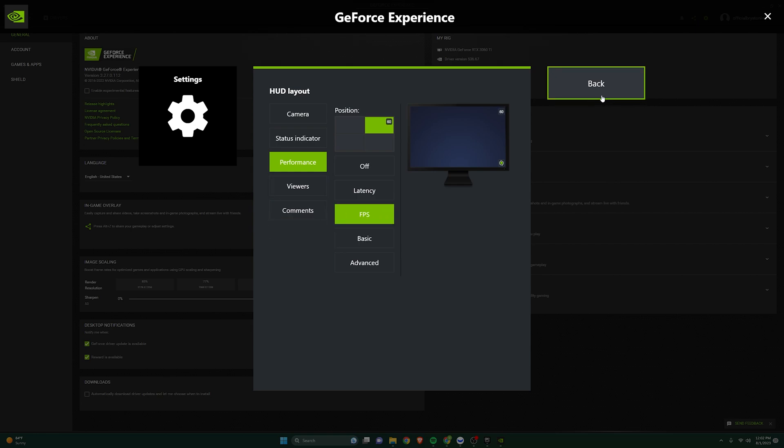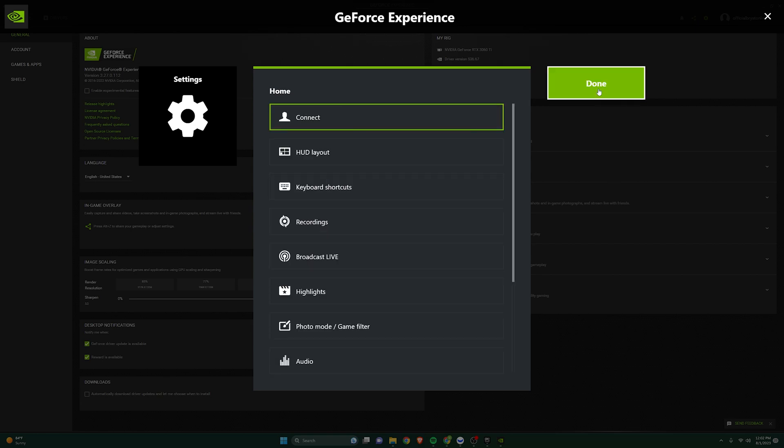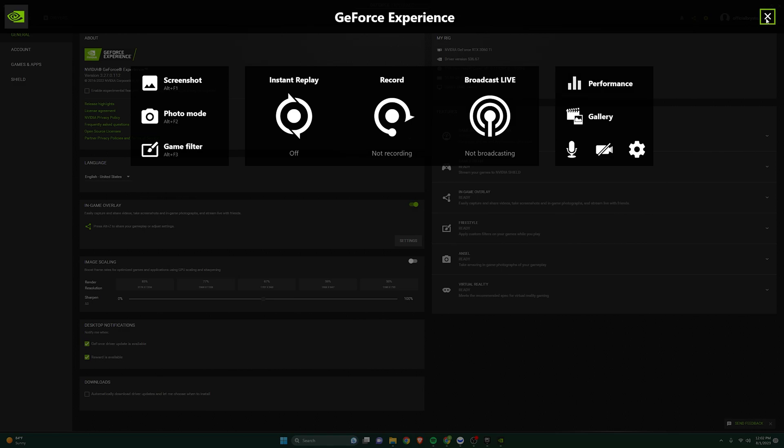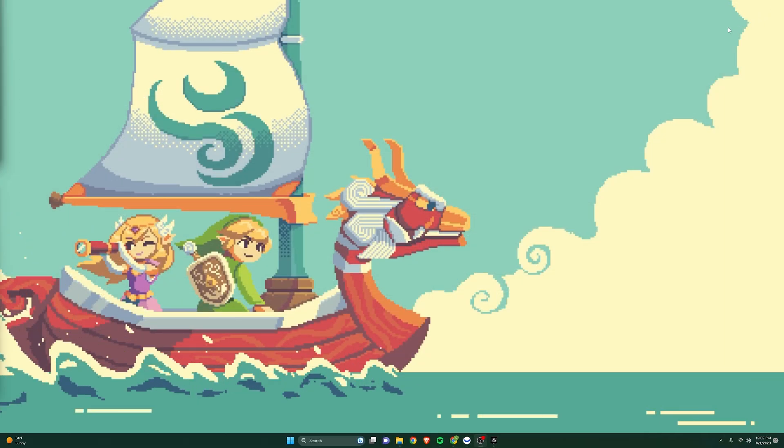Now, you want to back out, back out, and then X, and then click out of this.